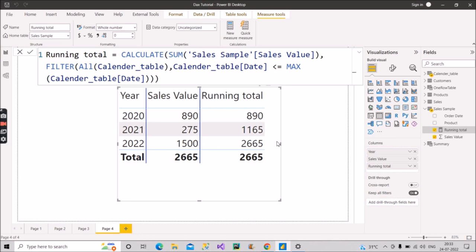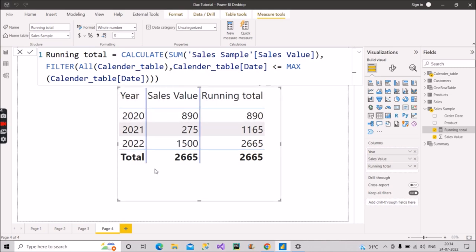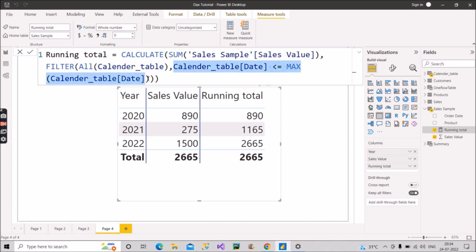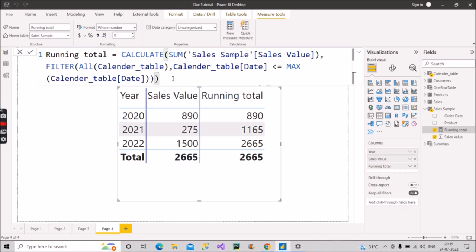So now why we have used all function here? All function, what does it do? It will ignore all the existing filters and return all the rows of the table or of the column, whichever we have specified. So here we have specified this calendar table. So it will return all the rows of the calendar table, ignoring all the existing filters. So whatever filters were there existing in this table, it has ignored. And then it has included this filter part. It will return all the rows of the calendar table. And then on that particular number of rows, this part will be executed. And then only this is giving us the correct results. I hope it is clear to you. So I hope you got the explanation and this is what you have to answer to the interviewer. This is the DAX code. You have to write it in front of the interviewer. And this is the correct and exact DAX code for it.